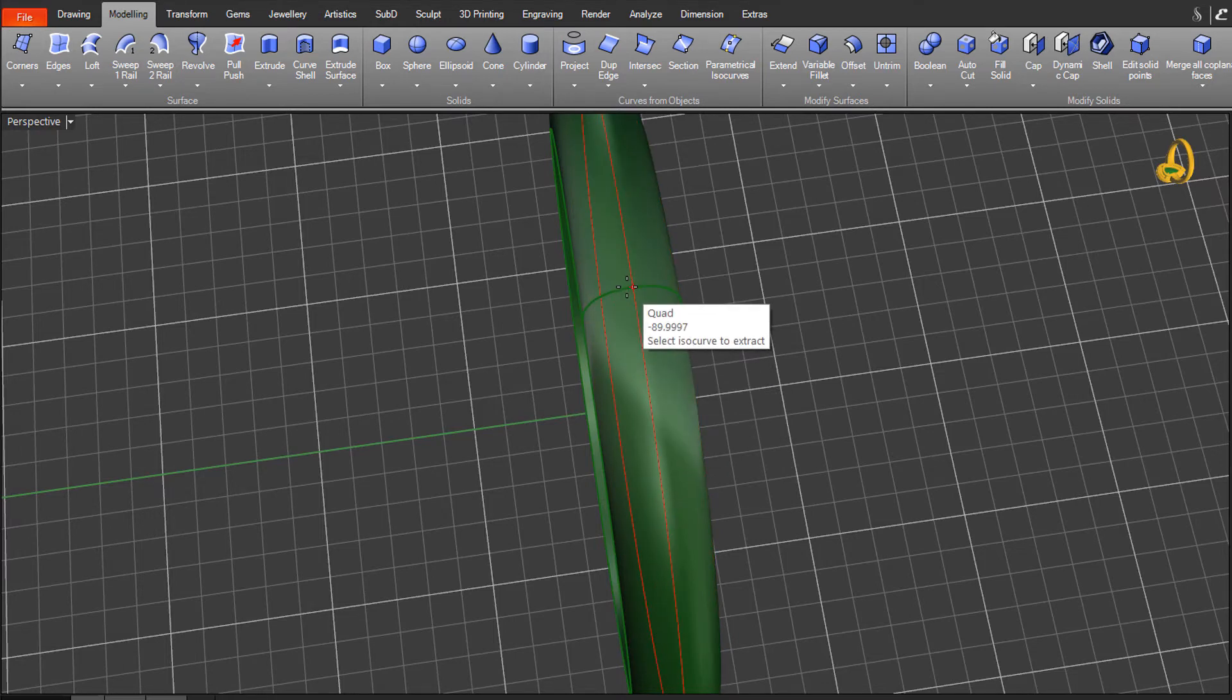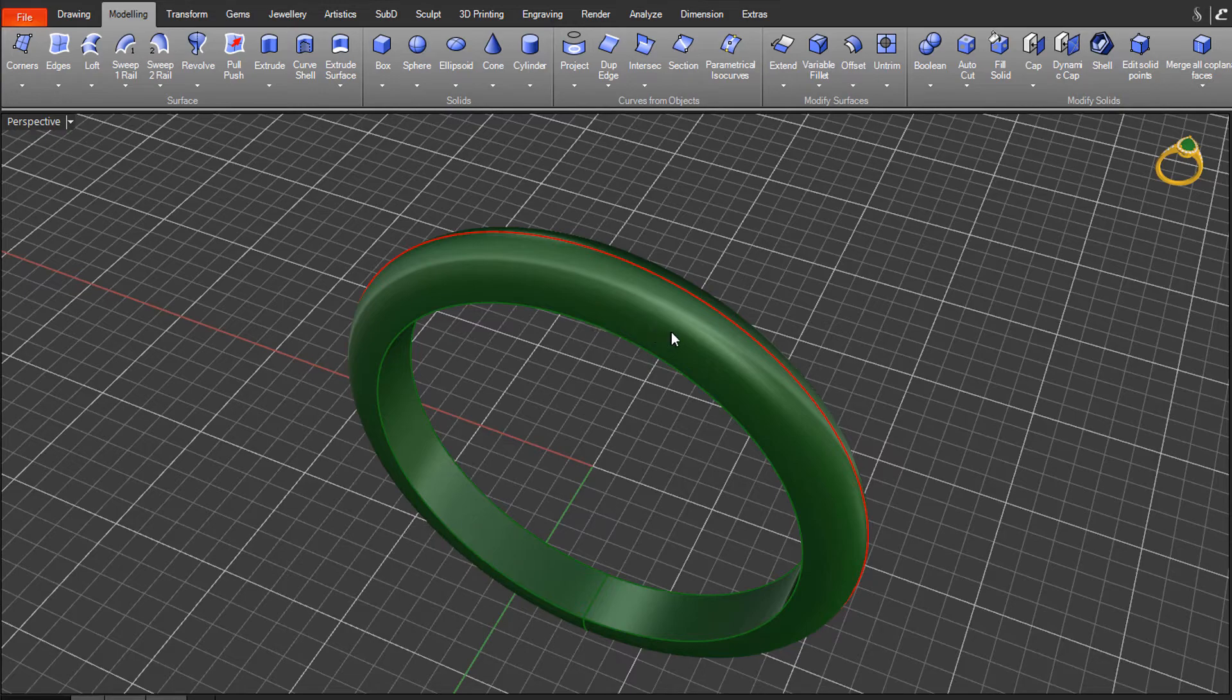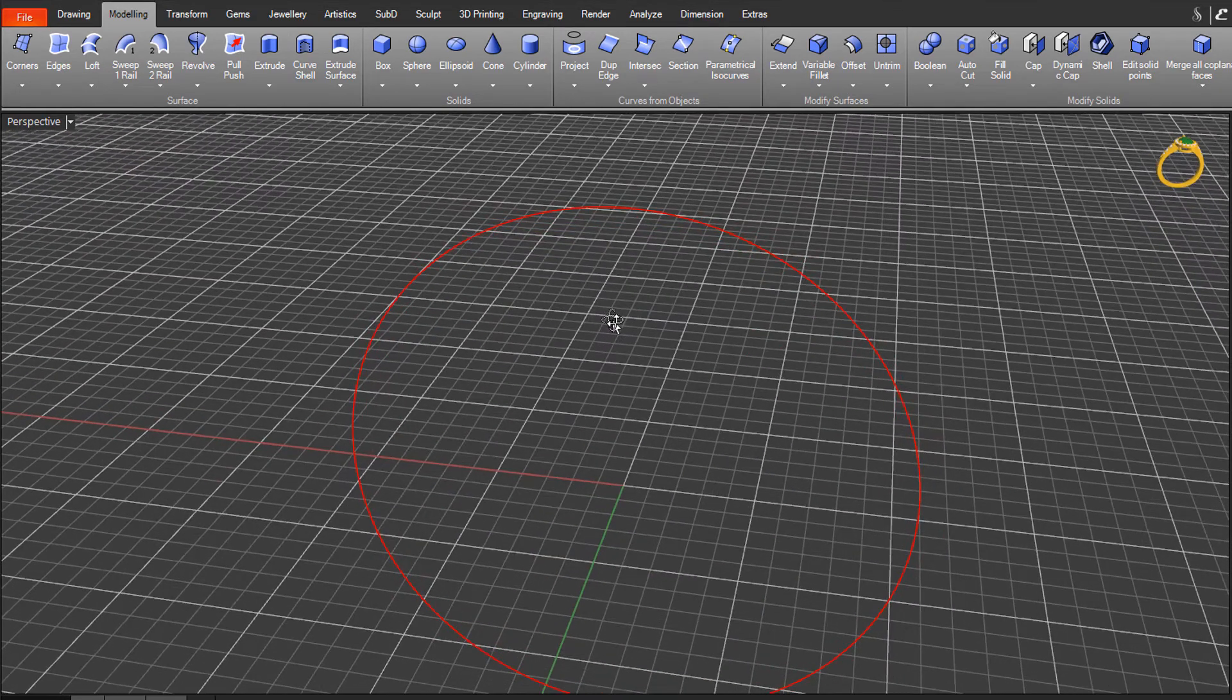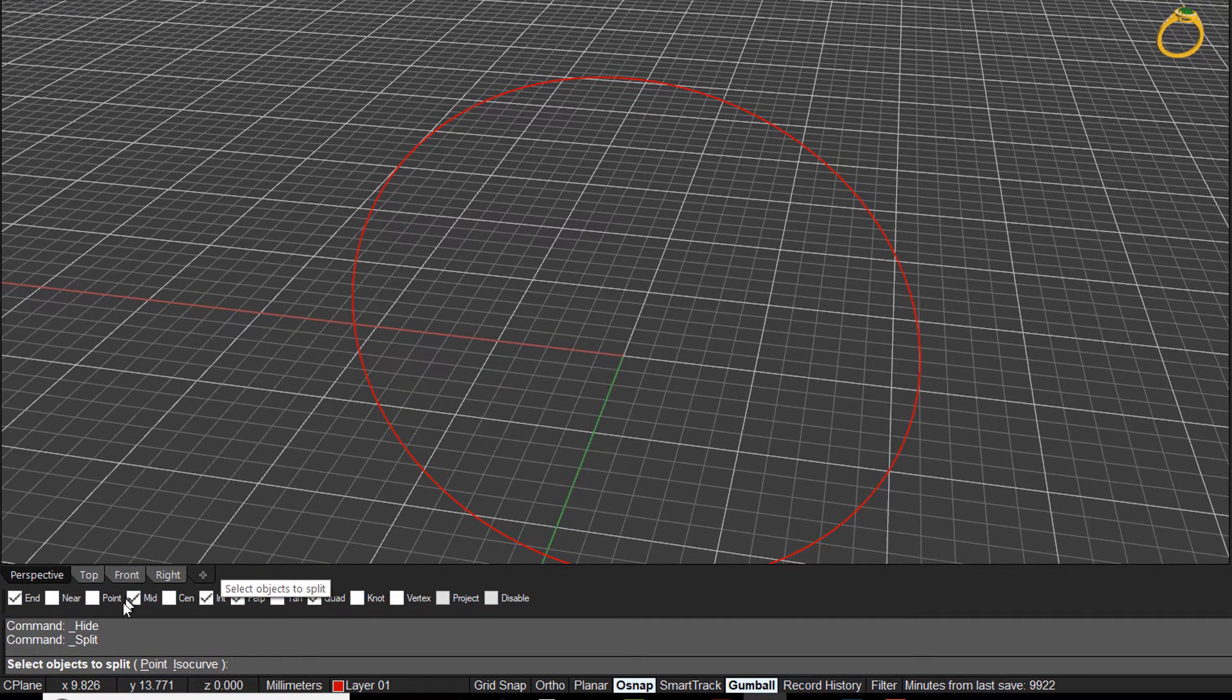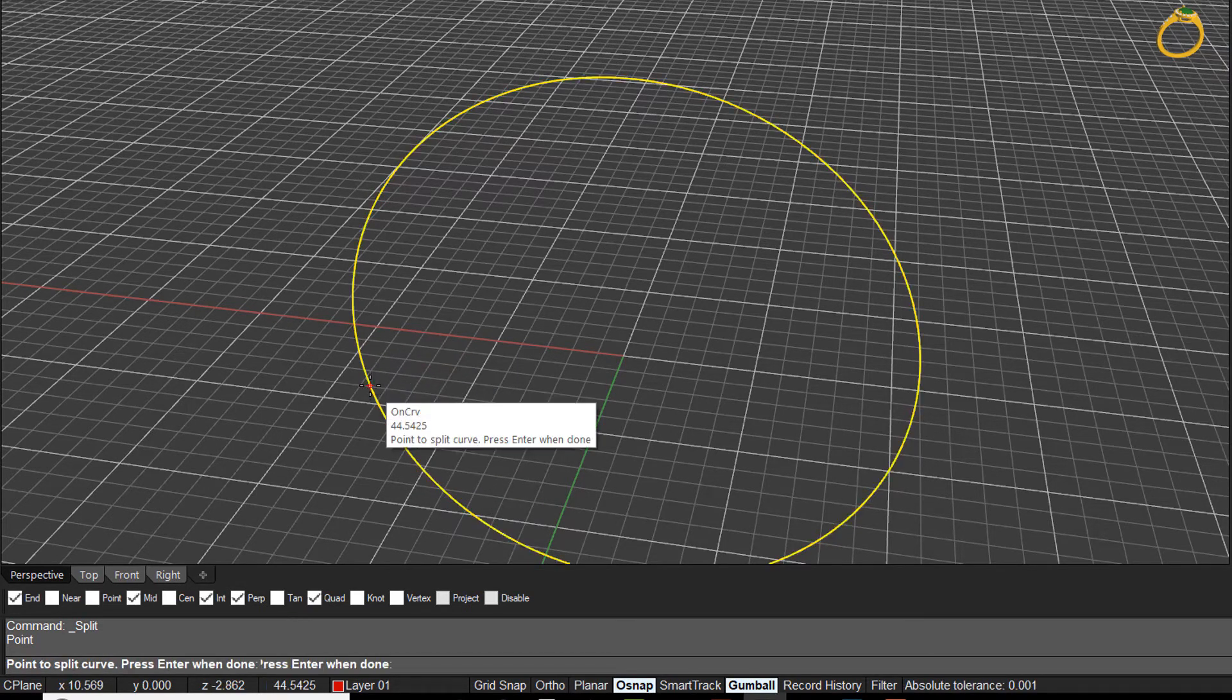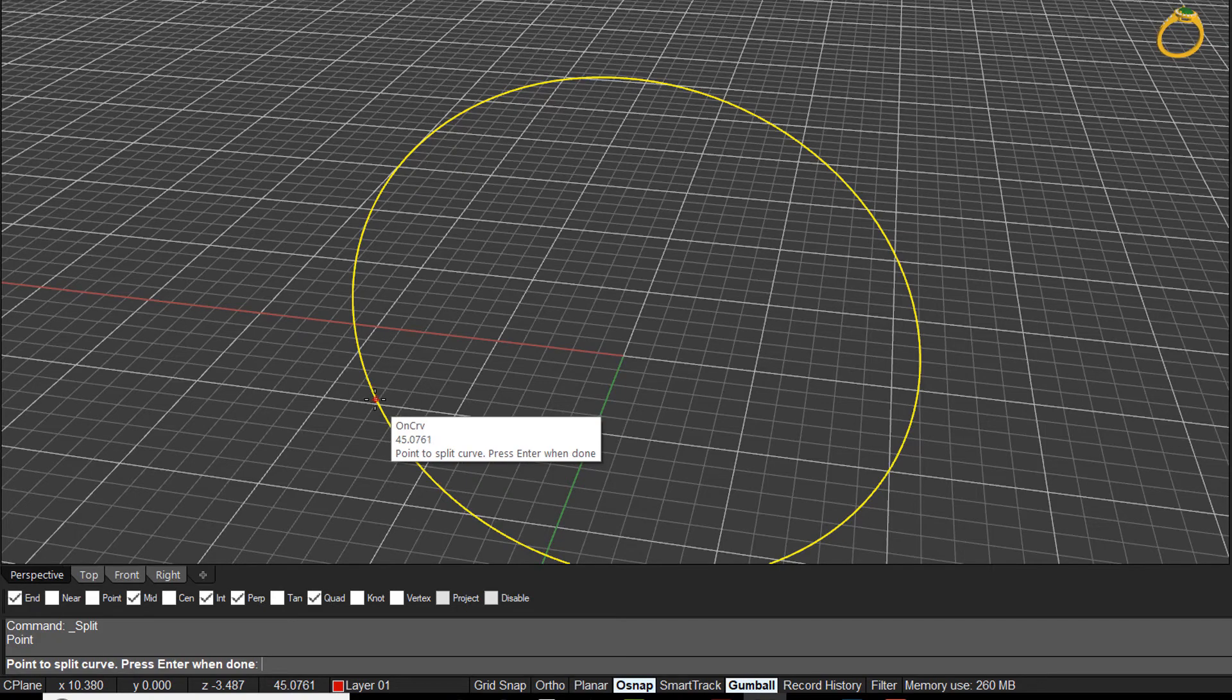The other question that's often asked is how do I split the curve. Let me just hide this ring shank so you can get a good view. A number of ways to do this. If we come to the split command, probably the quickest way is to use a point on the curve. If you've got object snaps active, you can select the curve to split and move your crosshair anywhere along the curve segment.